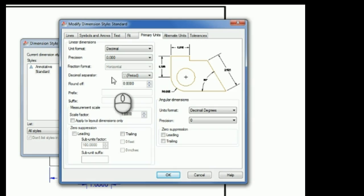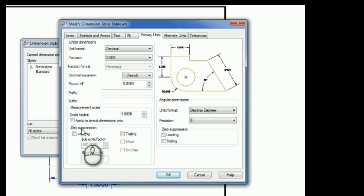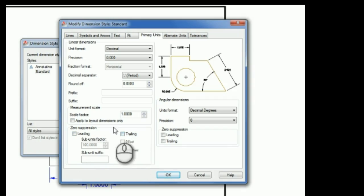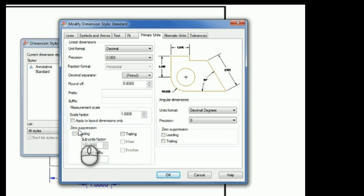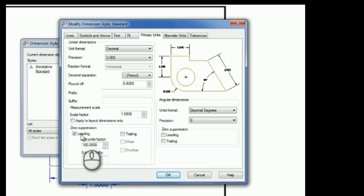And then down here at the bottom in this same tab is a box called Zero Suppression, and this is where you can suppress leading or trailing zeros. Now I want to keep my trailing zeros, so I'm going to leave that box unchecked, but I do want to suppress my leading zeros, and that shows up on dimensions that are less than an inch long. So I'm going to pick that.